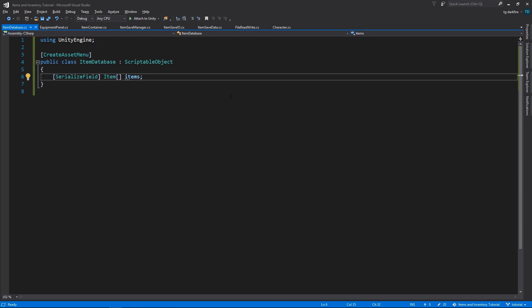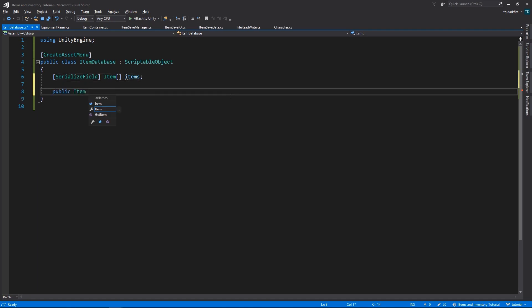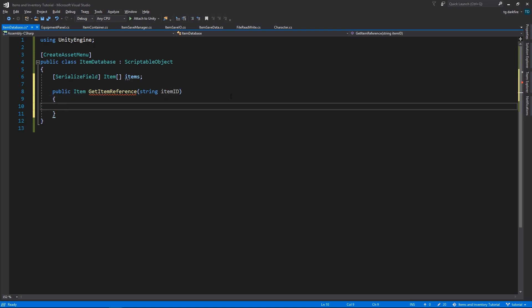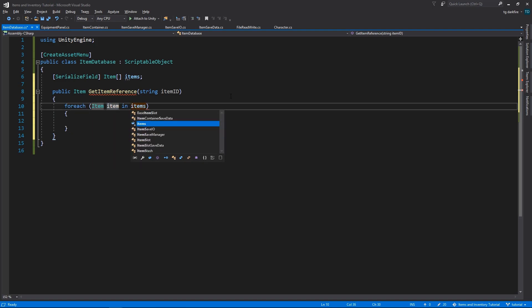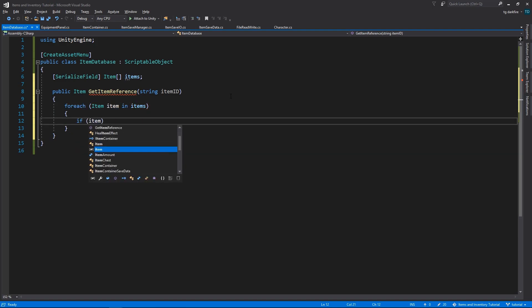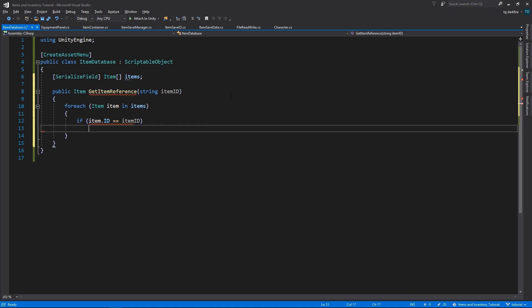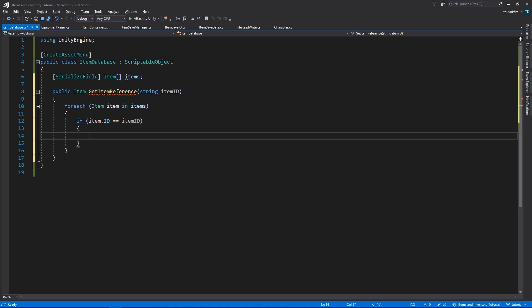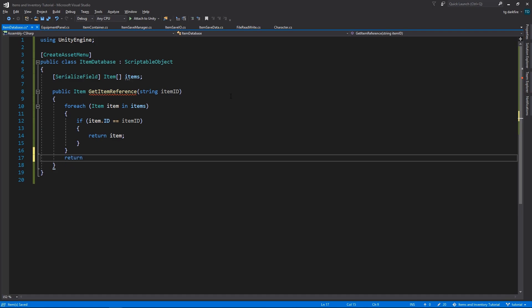And now we need a way to retrieve items from this database. So let's create a new public method that returns an item and I will call it Get Item Reference, where we must supply the Item ID and we will retrieve the item that corresponds to this ID. So we just need to search for it in the array. For each item in the array of items we'll check if the ID of the item is equal to the ID that we supplied and if it is, we will return that item. If we reach the end of the loop and we didn't find any item with this ID, we'll just return null.